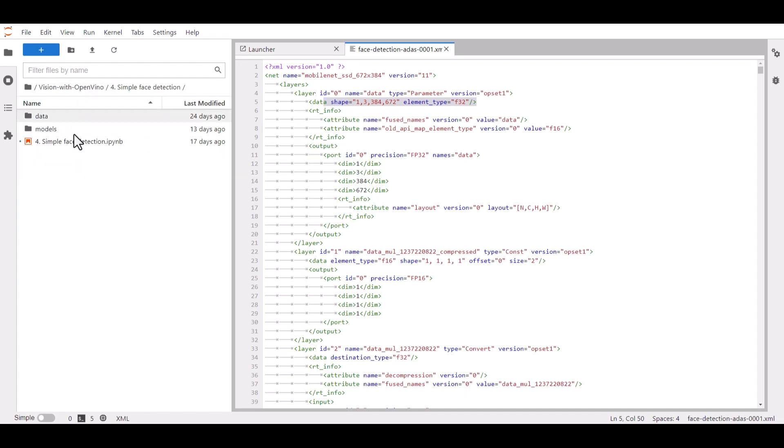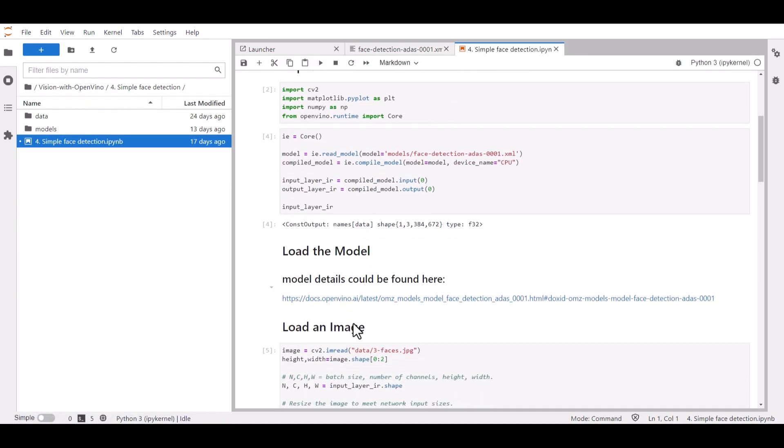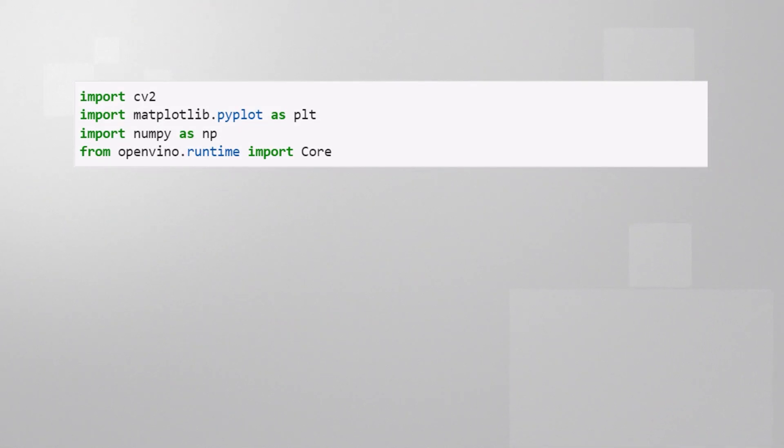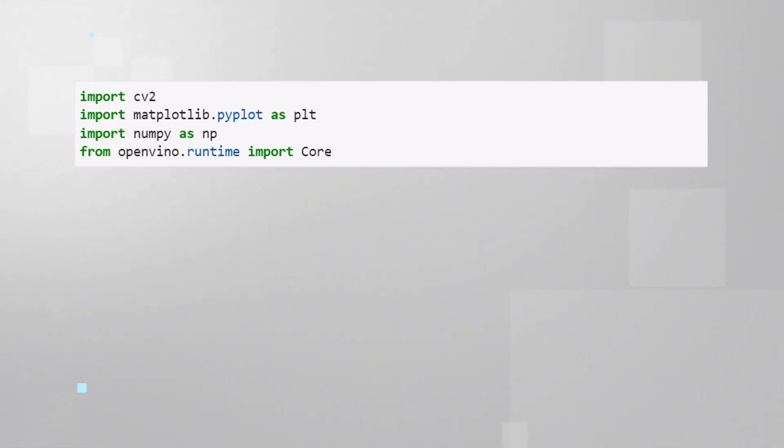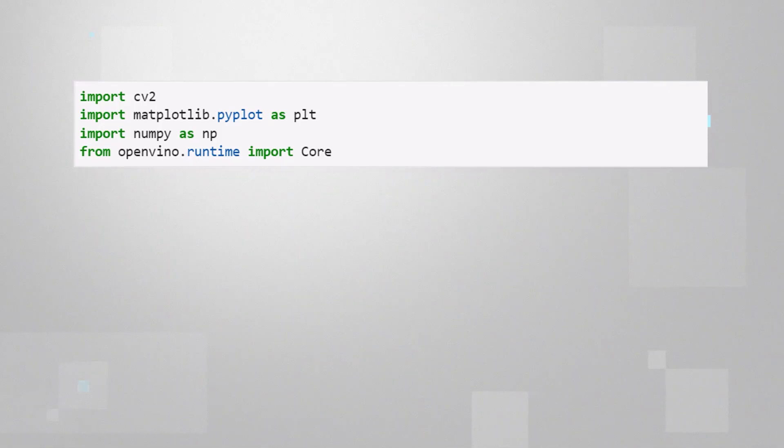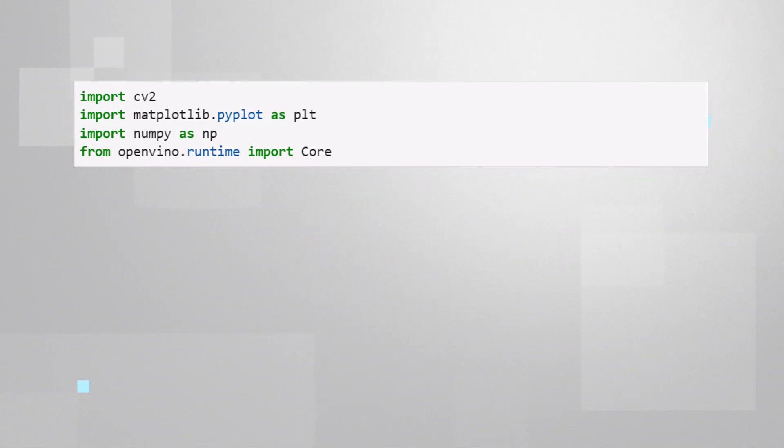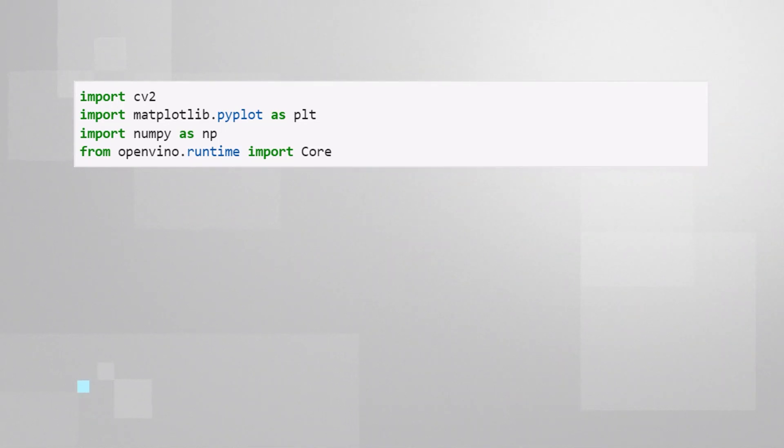I'm going to run the notebook step by step. First step is to import all the libraries we need. cv2 is OpenCV and will help us with image processing operations, matplotlib will help us plot the images, we need numpy as the image is treated as a numpy array, and OpenVINO is here, as you can see, it is imported as a Python package.